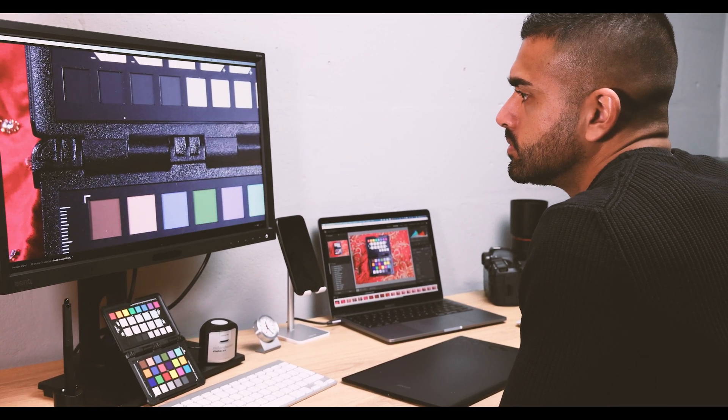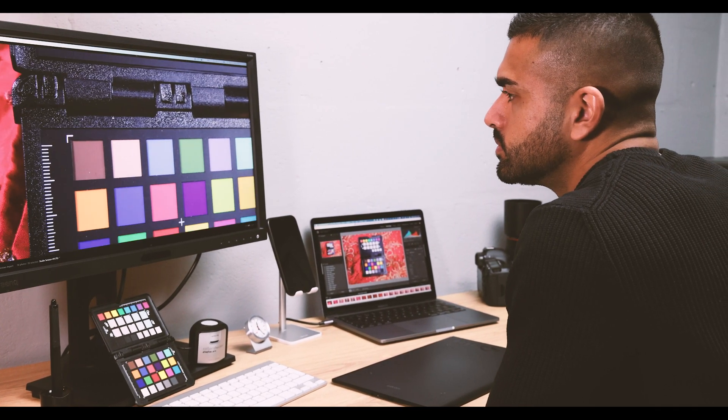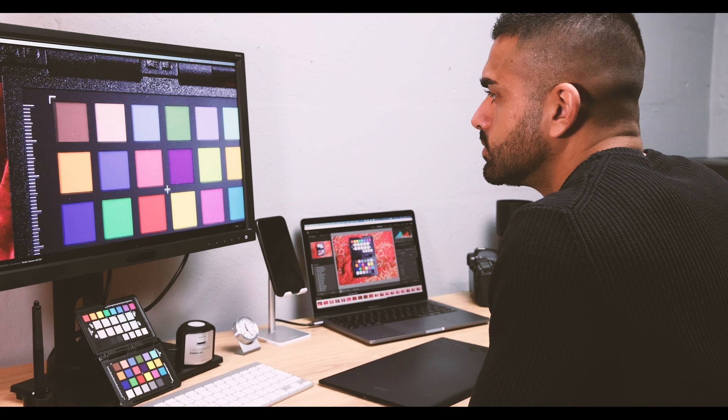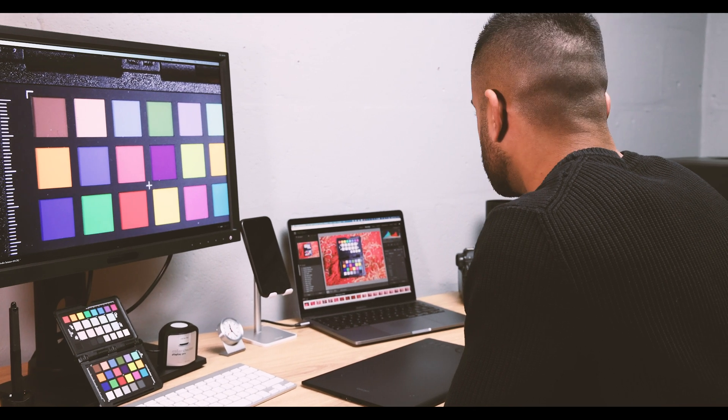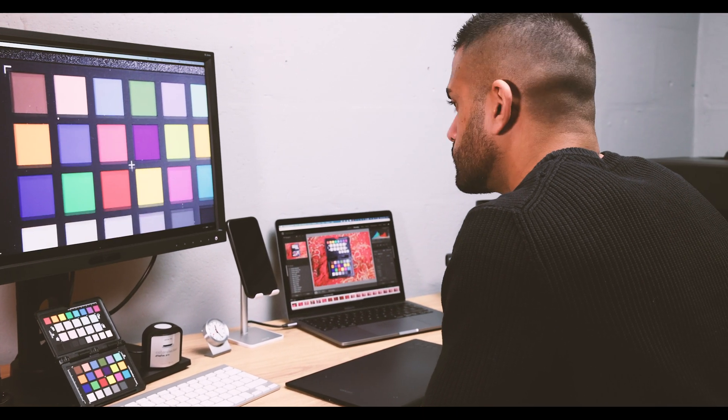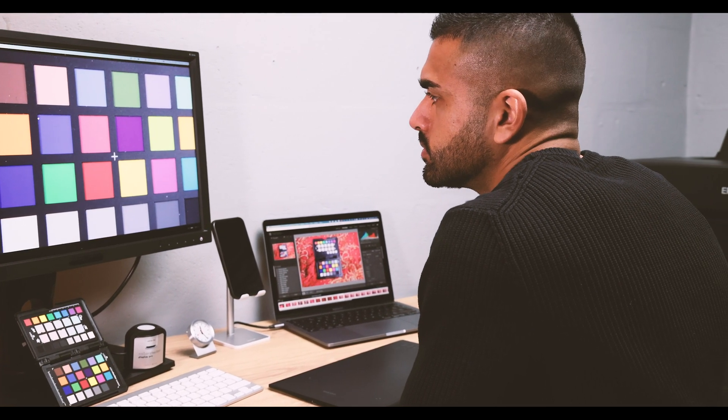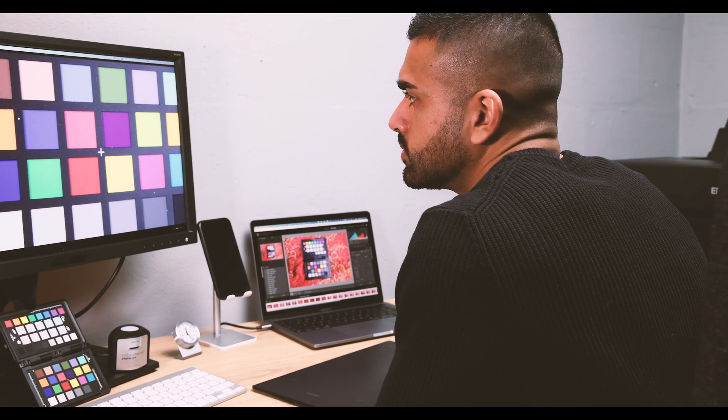Whether you're a student, enthusiast, professional, or just beginning your journey into colour management, Calibrite has a solution for you.